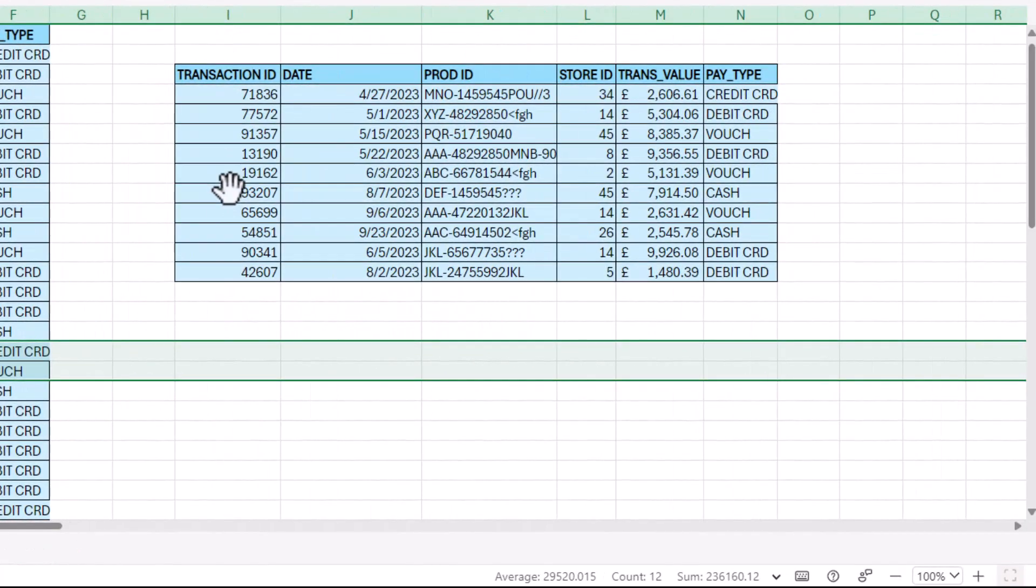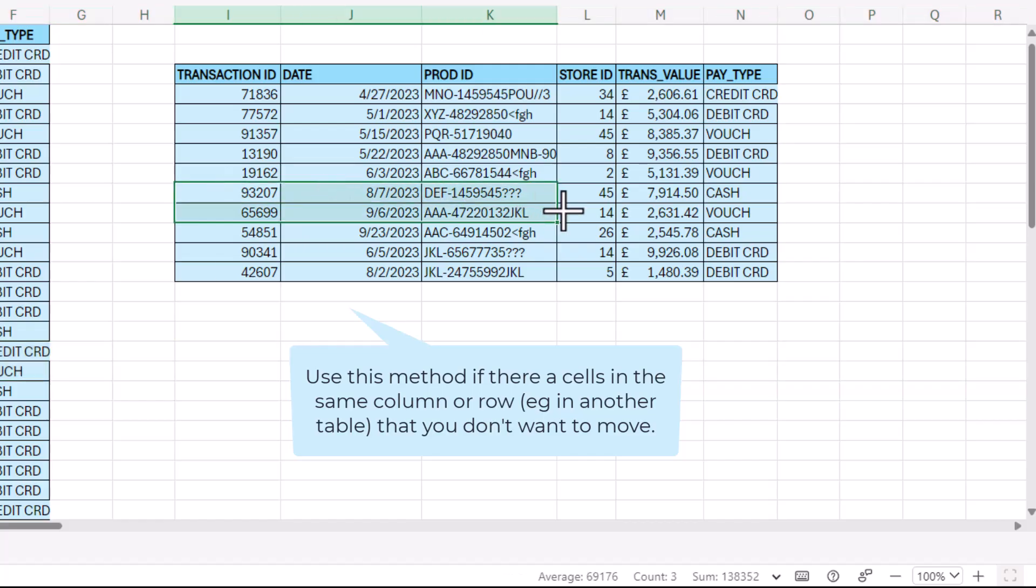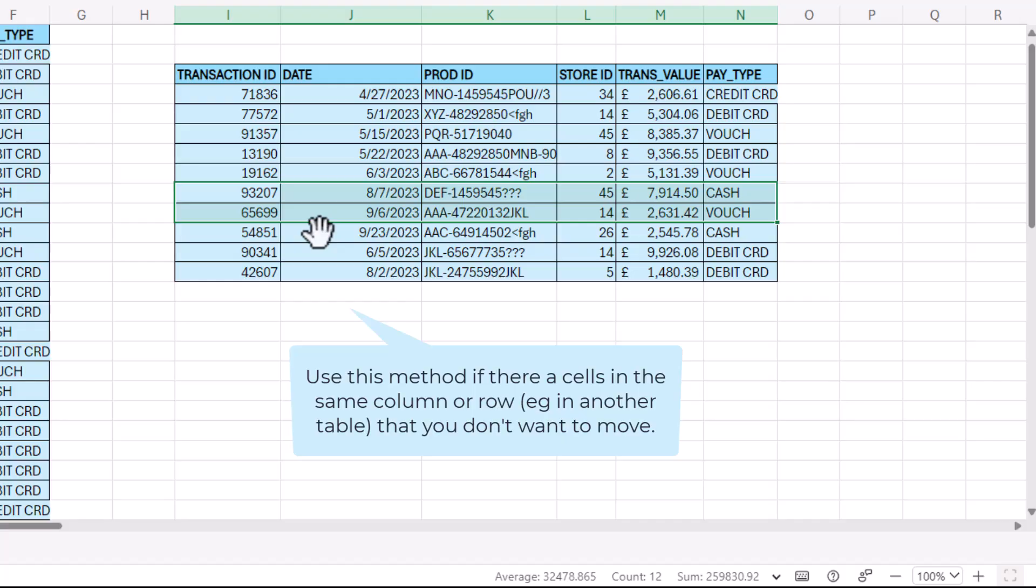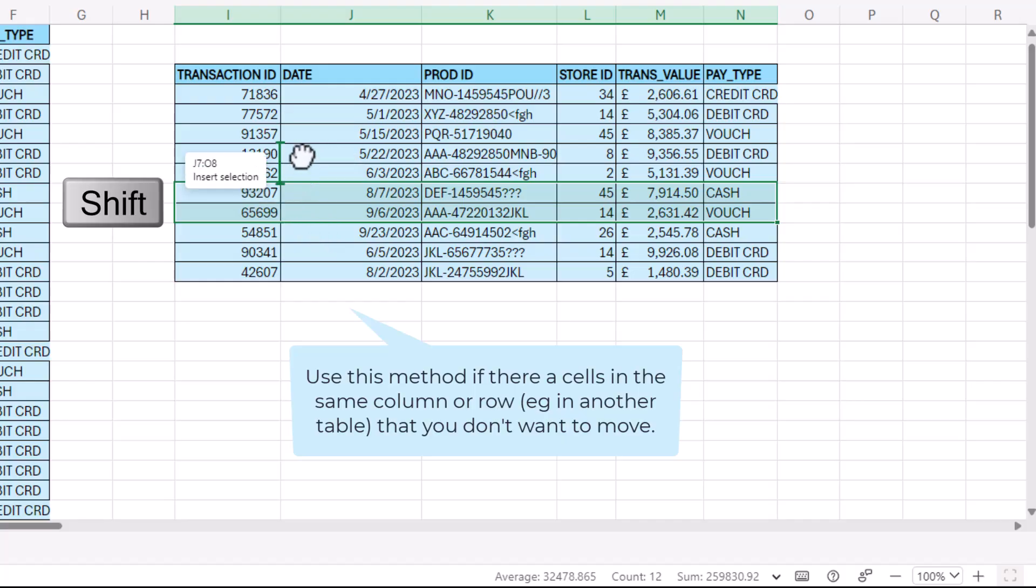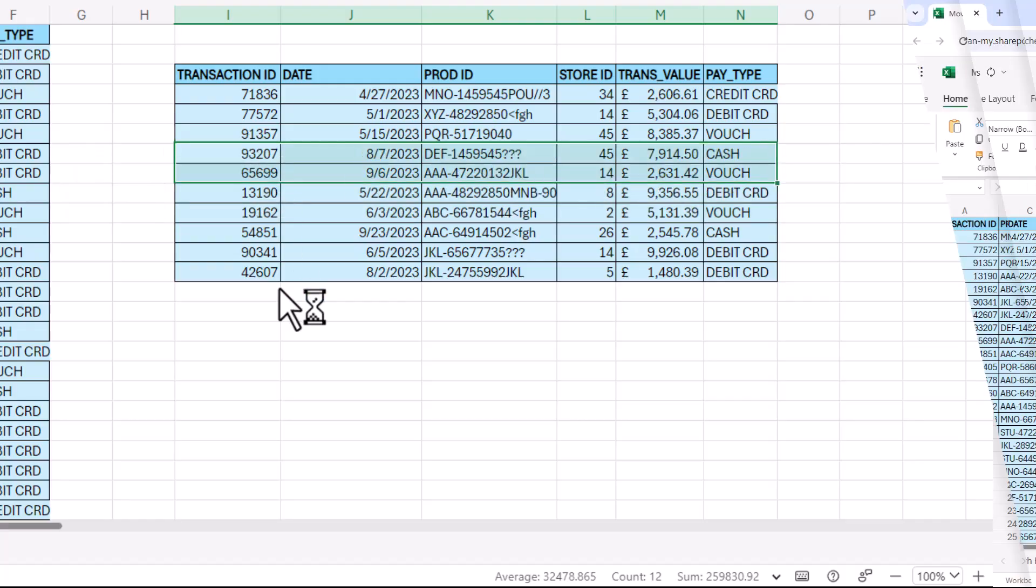But if I want to move cells, as in not the whole row but cells within a row, then I have to go back to using my shift and drag trick to move the rows.